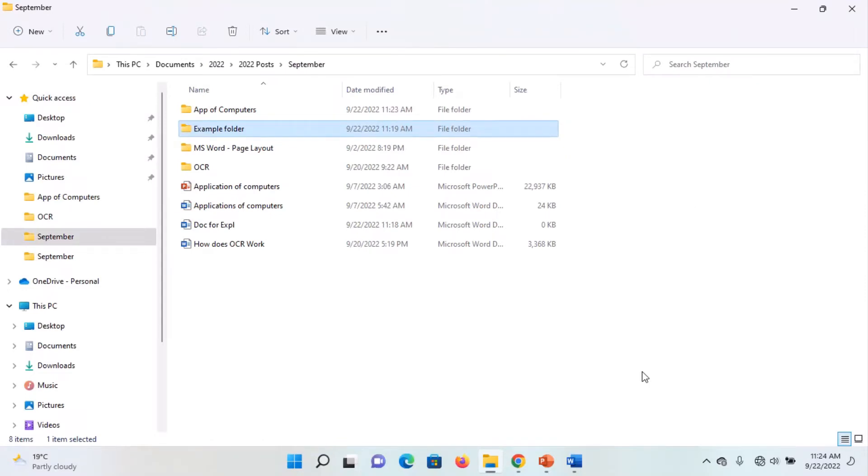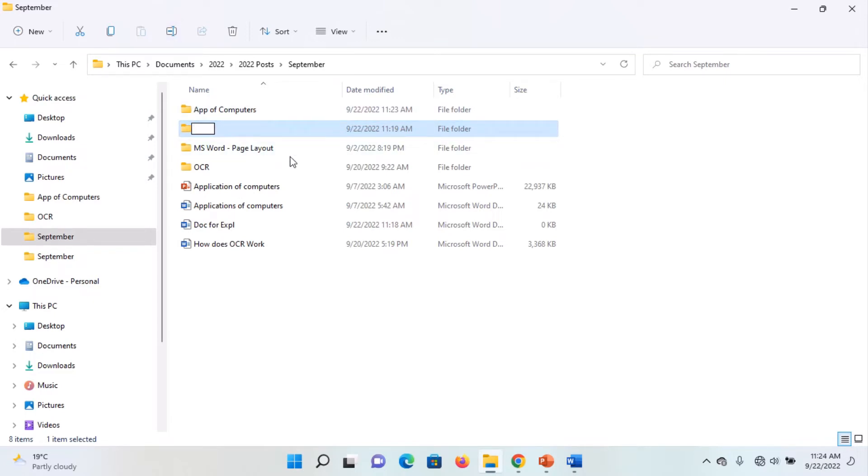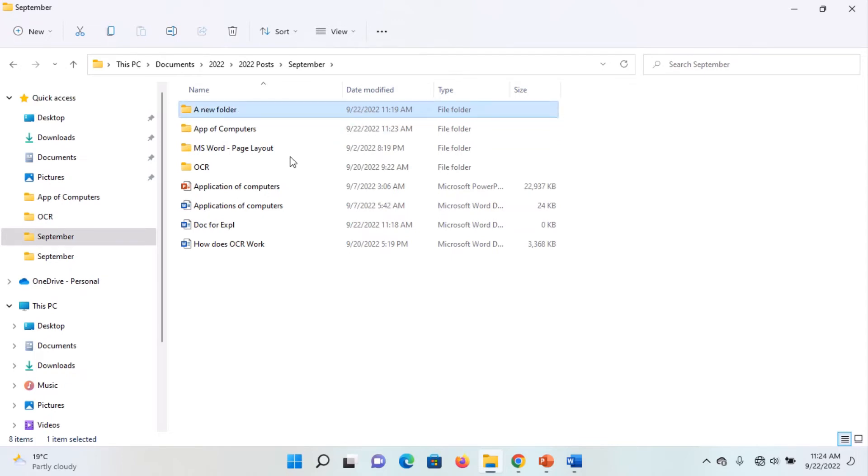To rename a file or folder, you simply select the file or folder you want to rename. Then, on the toolbar, you see the rename icon. You click on it. You notice that the name is highlighted. You delete it and you type a name. A new folder. A name for the folder and press enter.